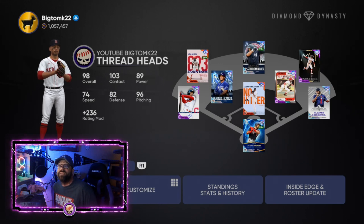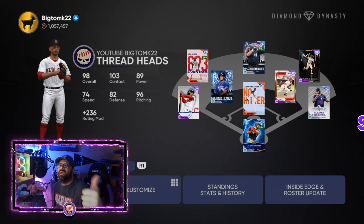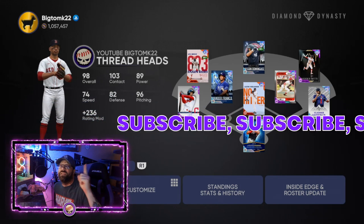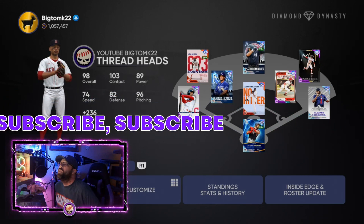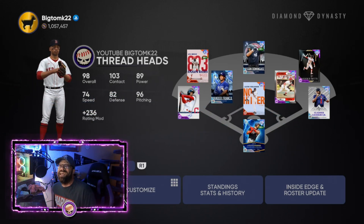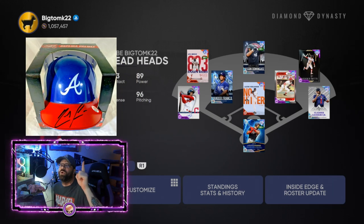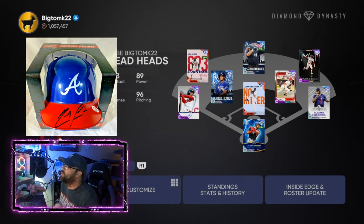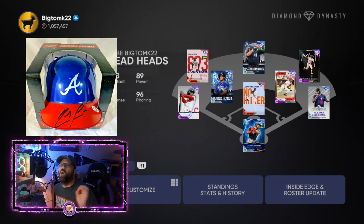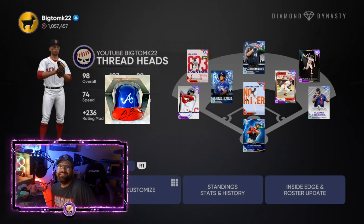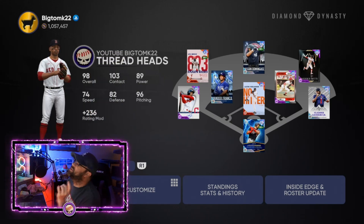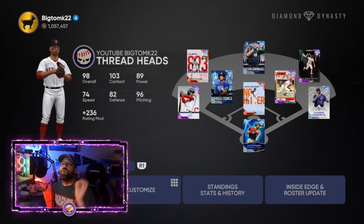Make sure to smash that like button and subscribe to the channel. On Sunday September 5th we're doing the giveaway for the Ronald Acuna Jr. autograph mini helmet, live here on the channel at 11 a.m. Central. All you guys have to do is be subscribed to be able to win.